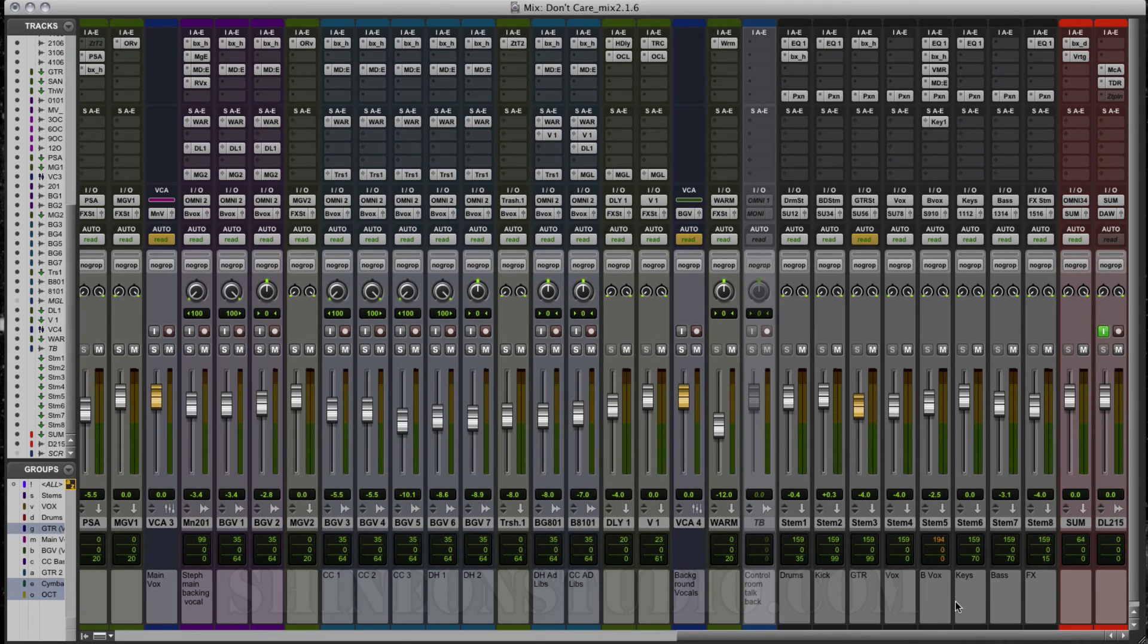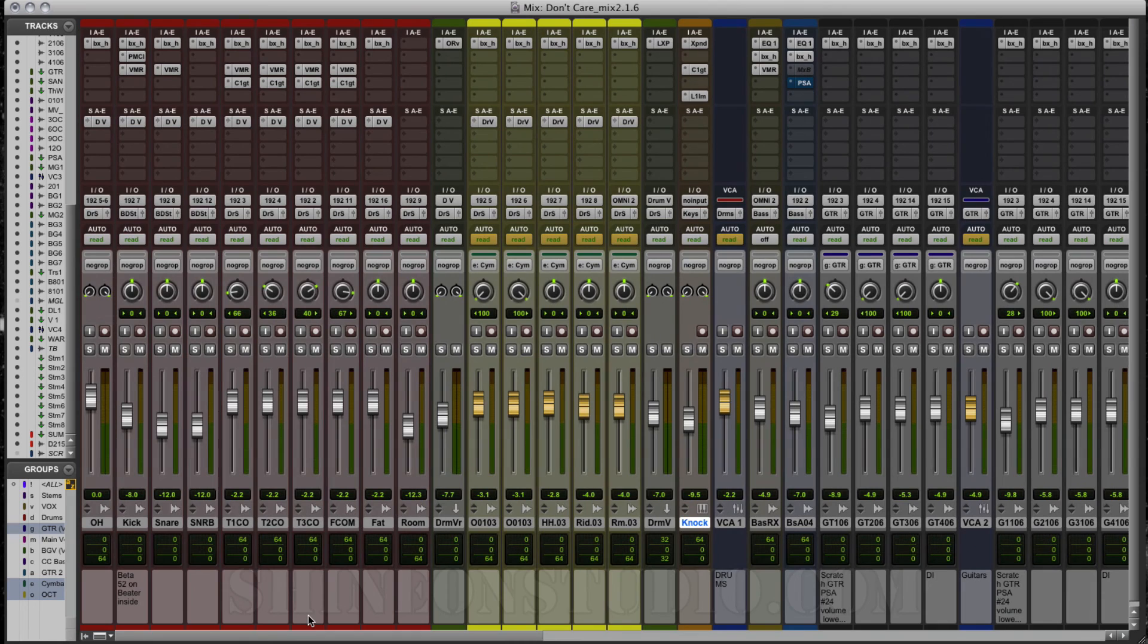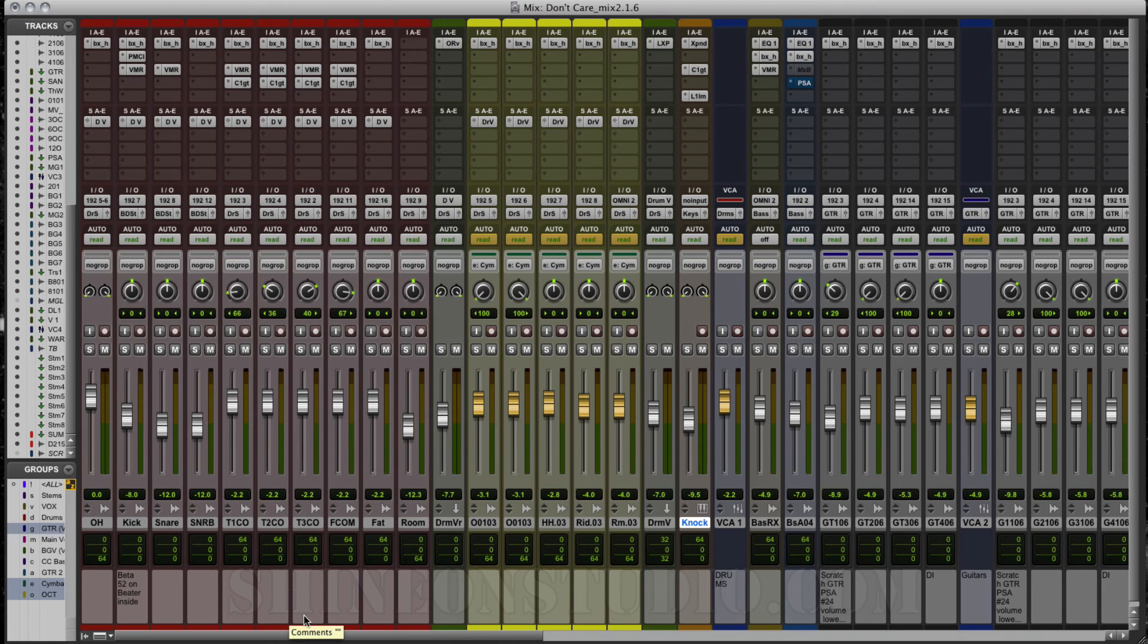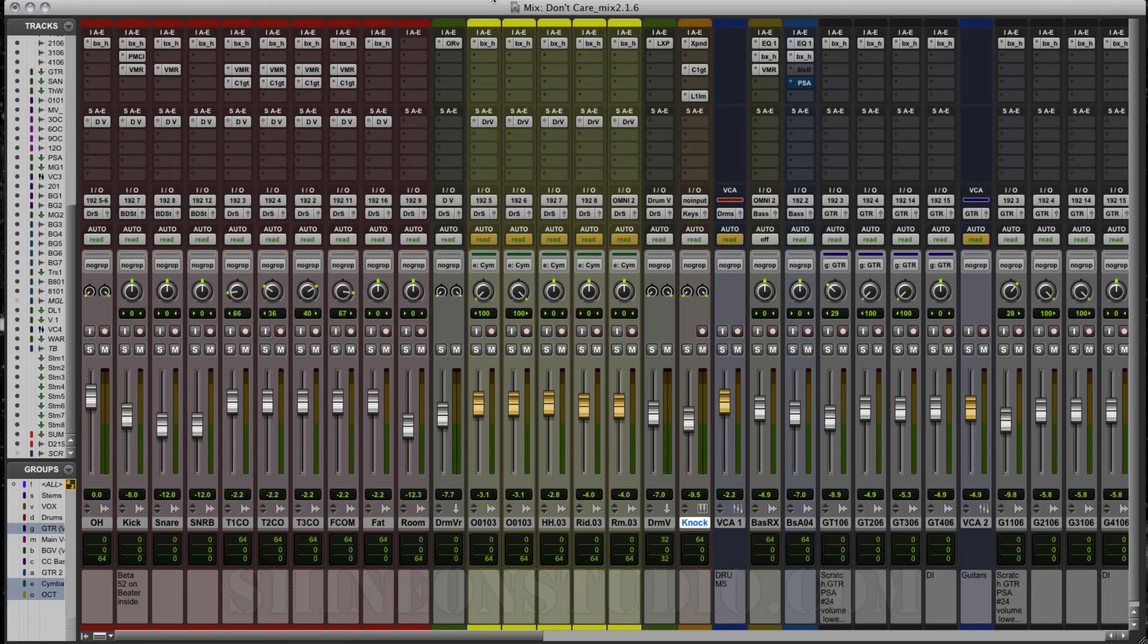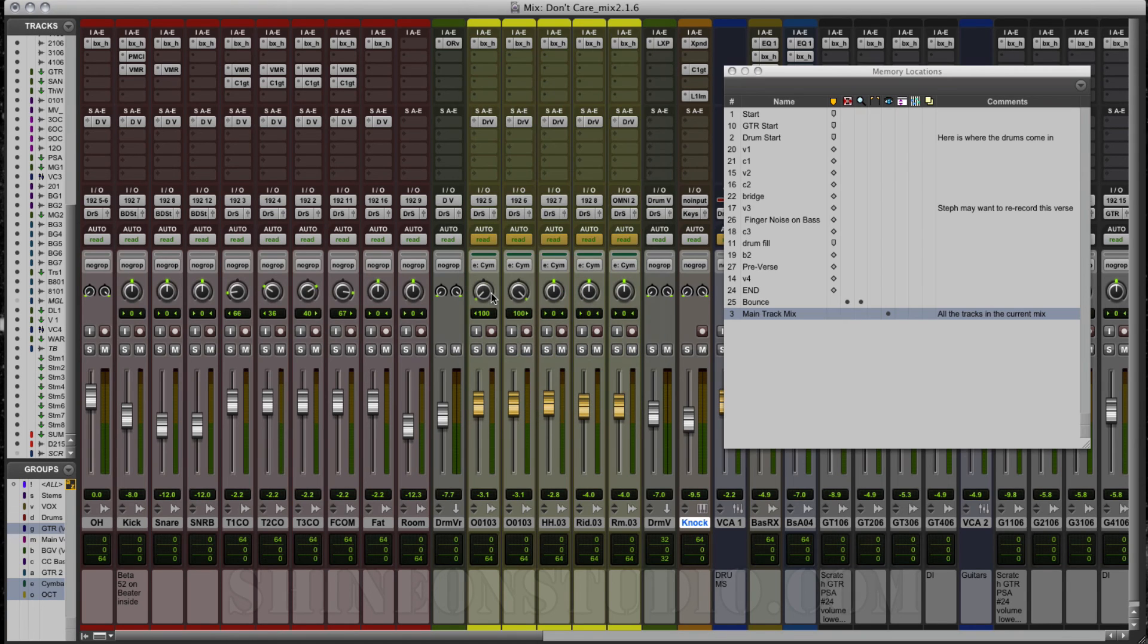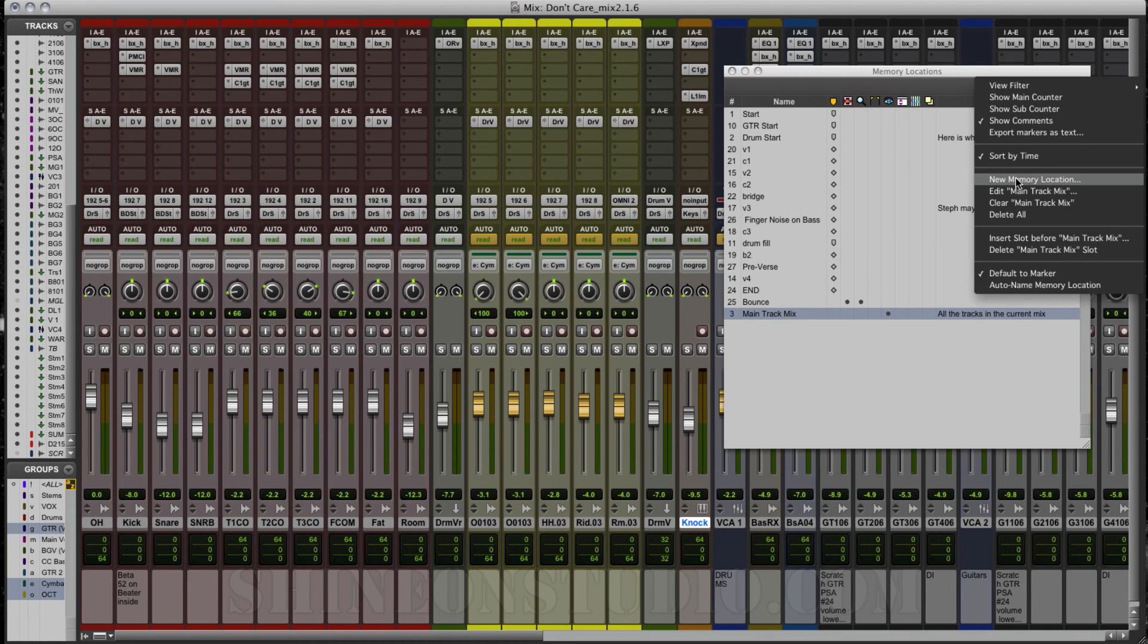Since we have everything right where we want it, at least to start with right now, the first thing I want to show you how to do is to recall these tracks and set up groups. What we're going to do on the keypad here, on the very far right of your keypad, is the Enter key on the numeric part. If you're on a laptop, you don't have this, so this doesn't apply to you. If you're going to do this on a laptop, let me show you: you go to Window, you go to Memory Locations, and then you would click New Memory Location from right here.